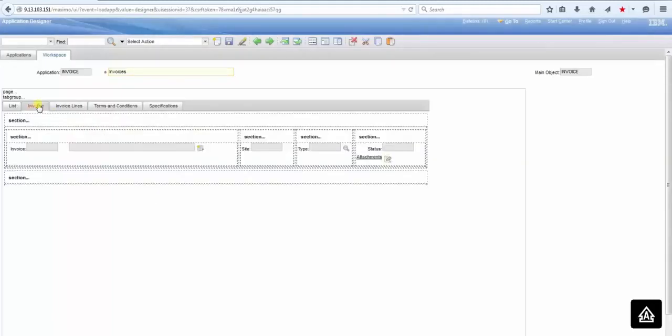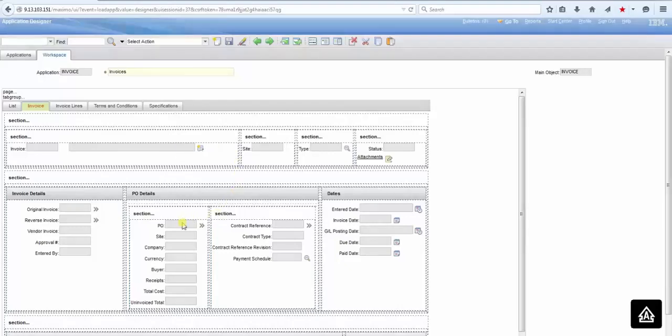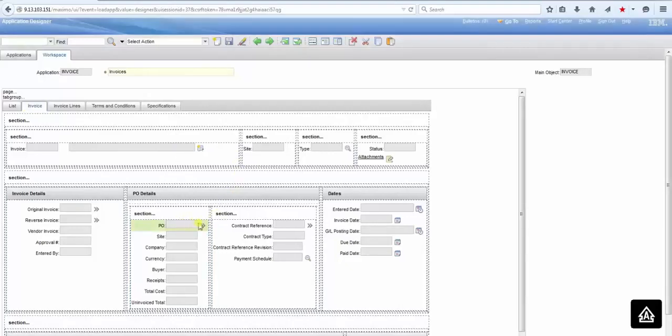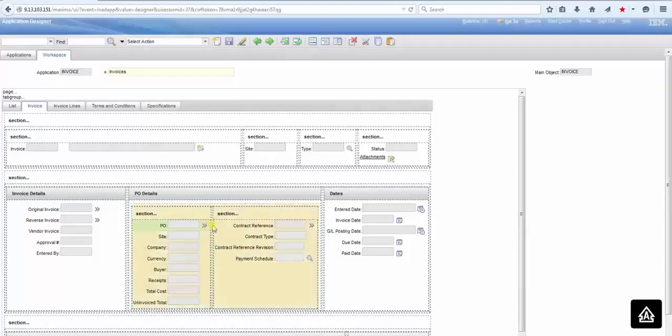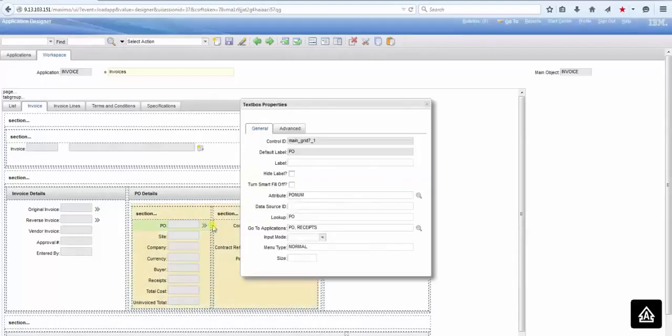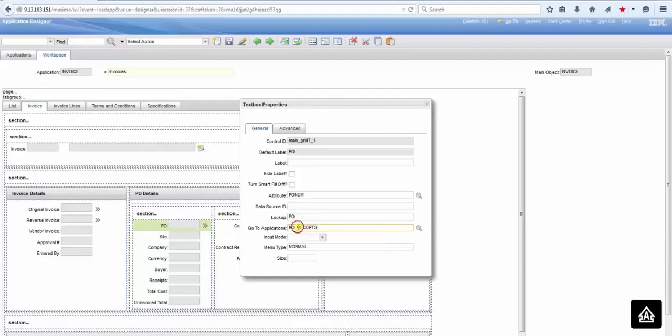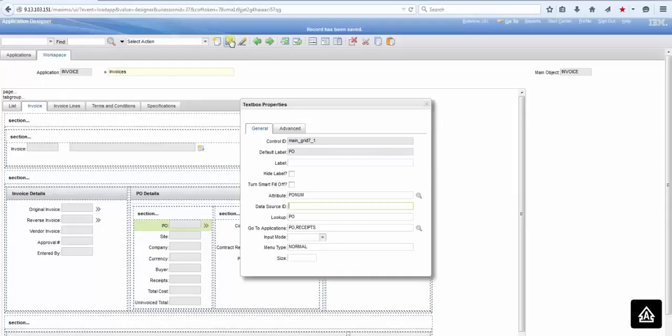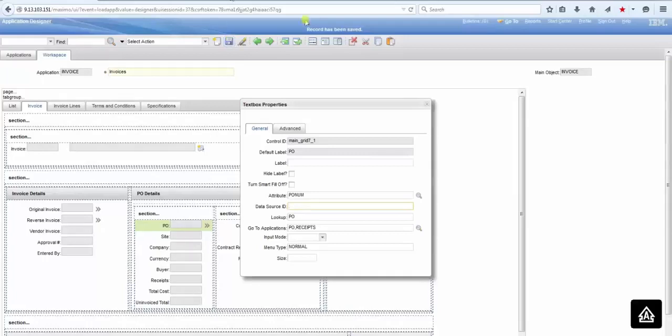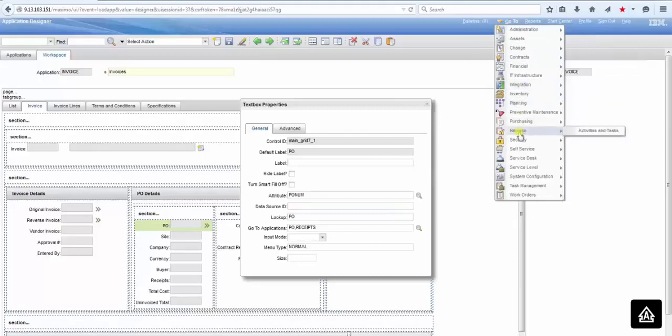When you go to the invoice tab and you click on the properties for the PO field, remember that we entered the space after the comma on the go-to application. You have to remove that space because Maximo will take that space in consideration. So the correct way for entering multiple applications is without using space after the comma. Let's save it and see the results.